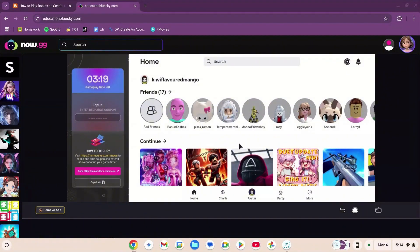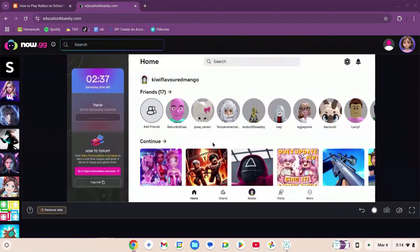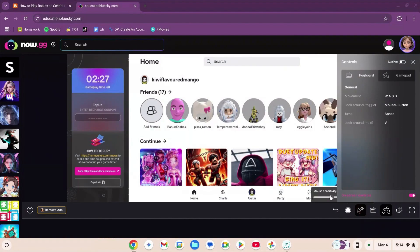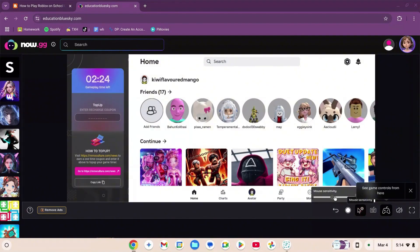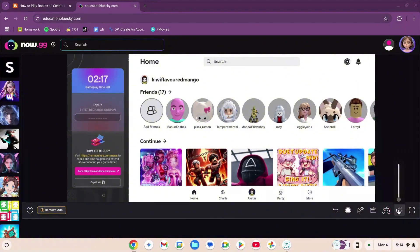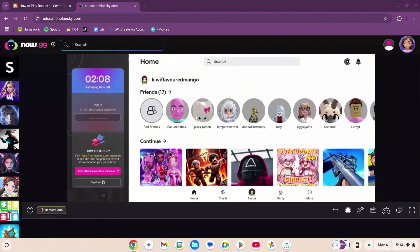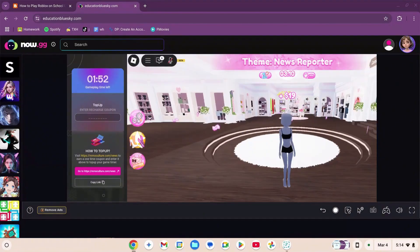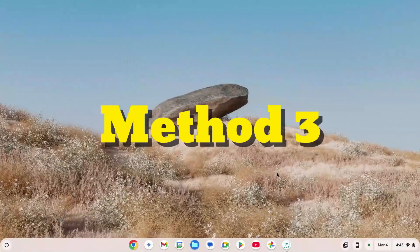Now you're on the Roblox home page, which looks exactly like the app. There are many functions: a back button, start recording to save gameplay, mouse sensitivity (I set this to high because my cursor was slow), game controls, a volume slider, and an on-screen keyboard in case your keyboard doesn't work. I'll click on my favorite game to show you — the game works really well and I'm able to move properly.